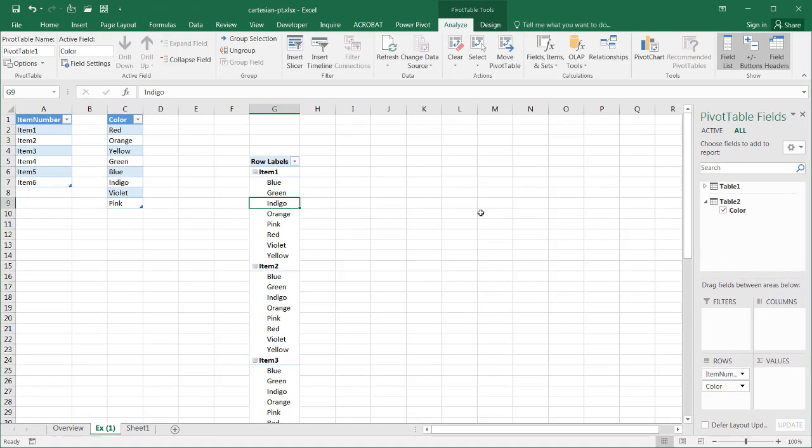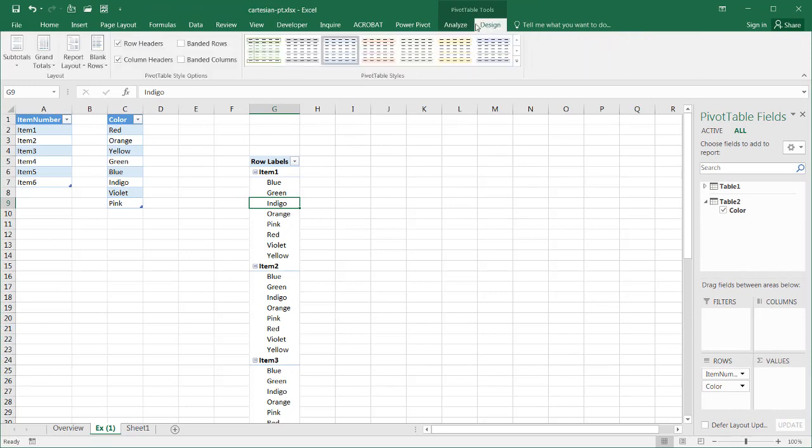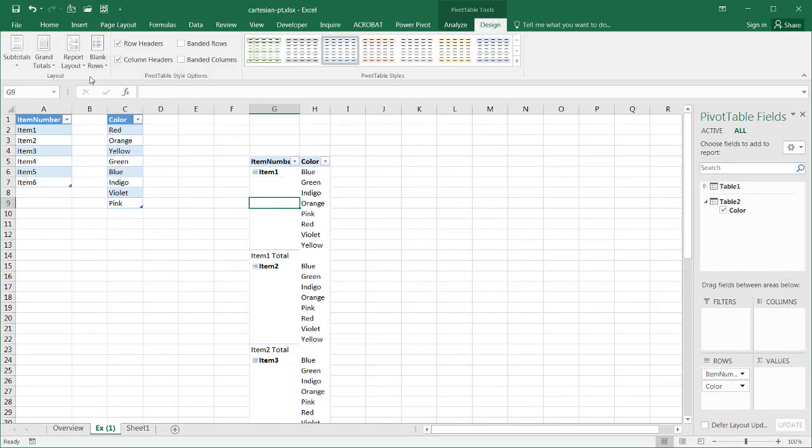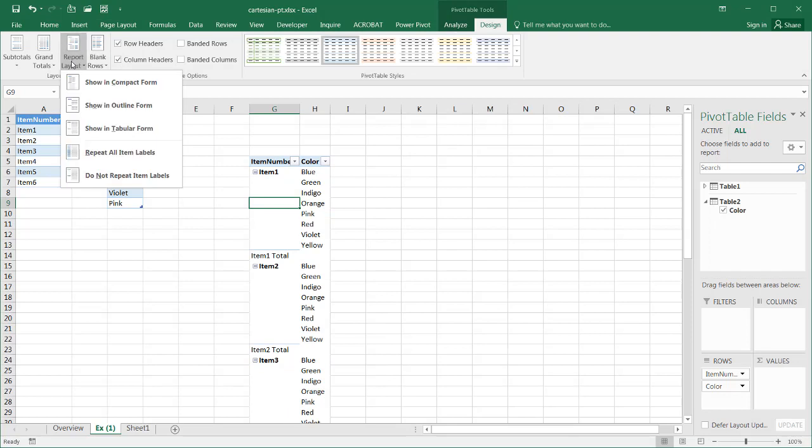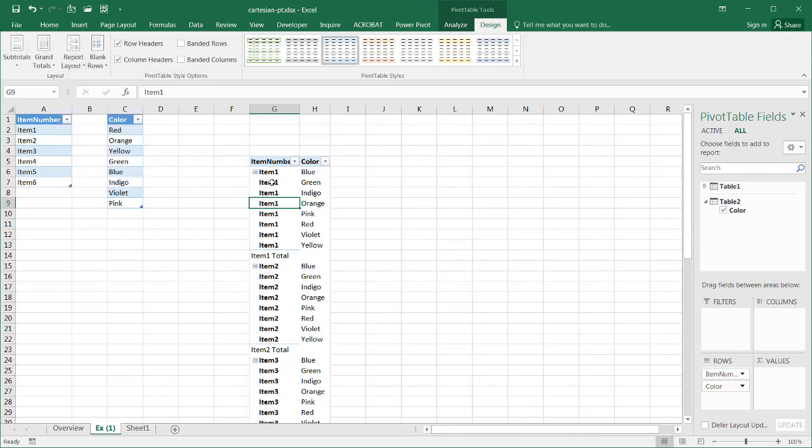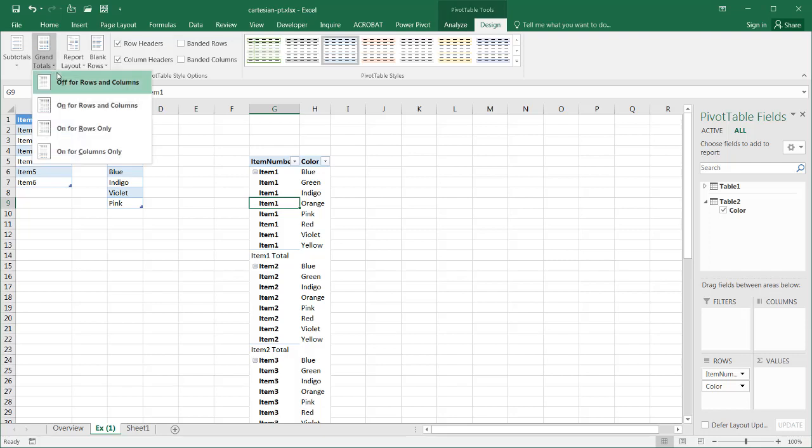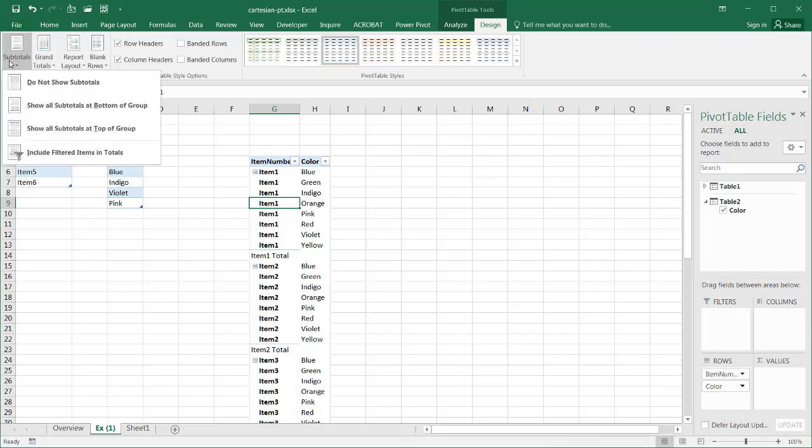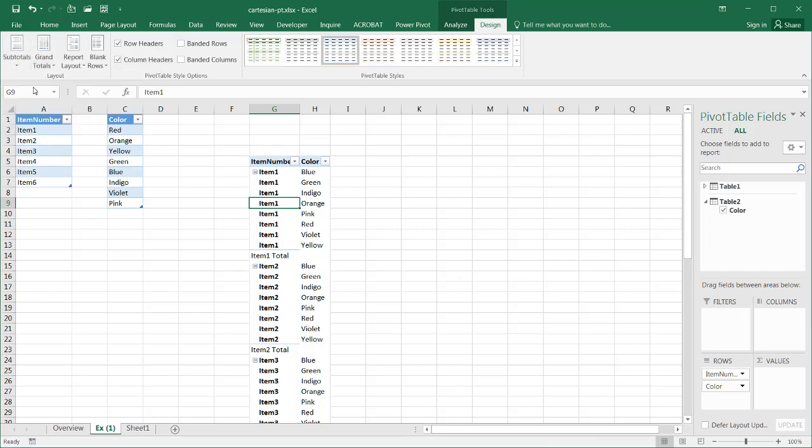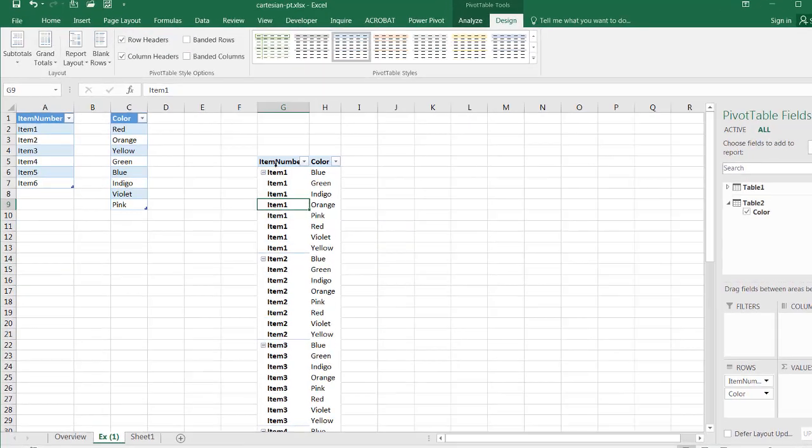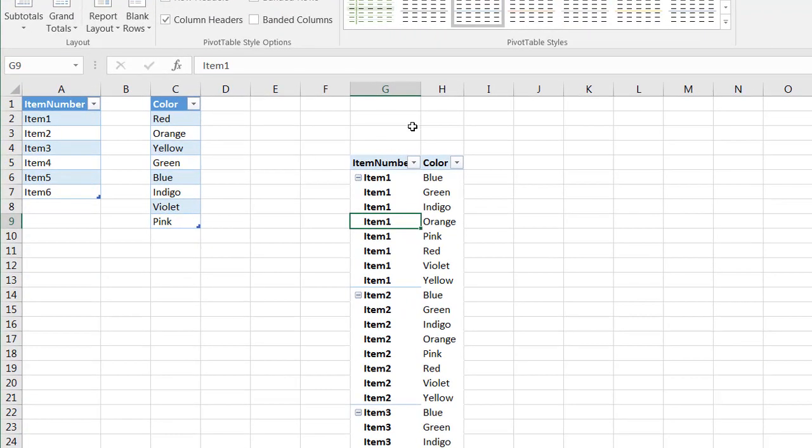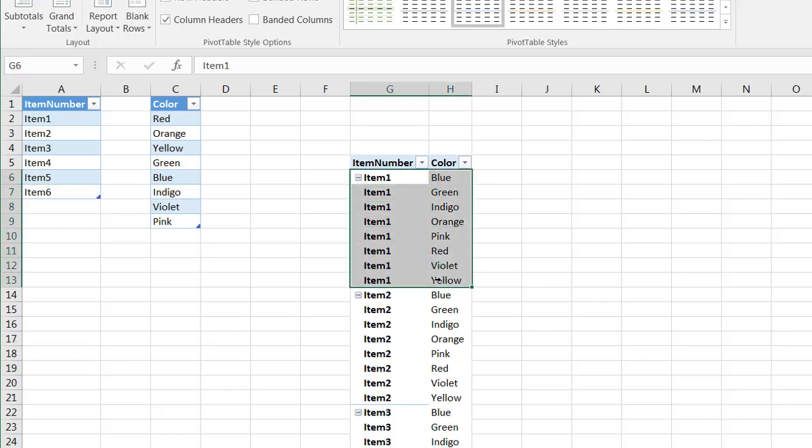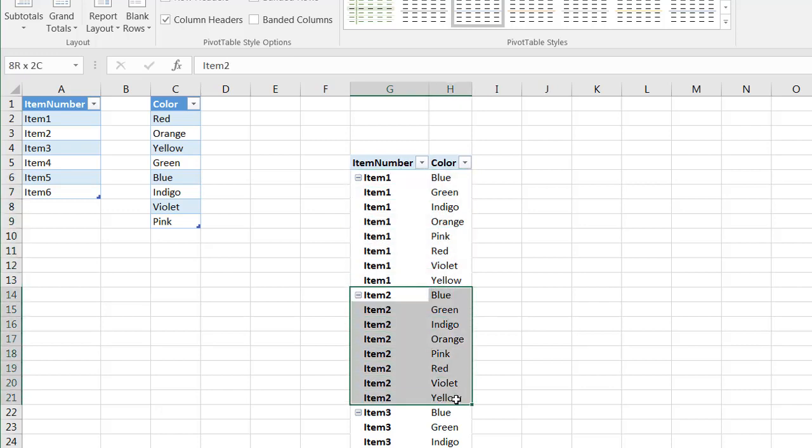What I can do now is go under design, under report layout, click show in tabular form, and let's repeat all items. Now they're all repeated. And let's get rid of any grand totals. Turn off totals for rows and columns. Turn off subtotals. And let's double click this to auto fit that. Double click that to auto fit. And now we have all our combinations of the item numbers and colors.